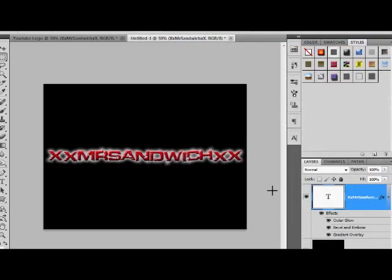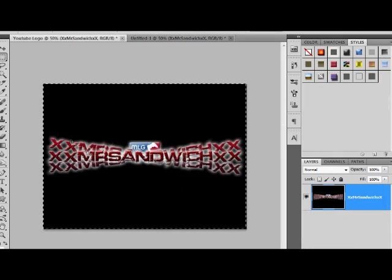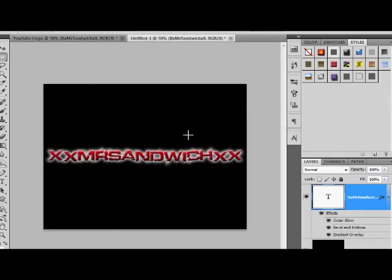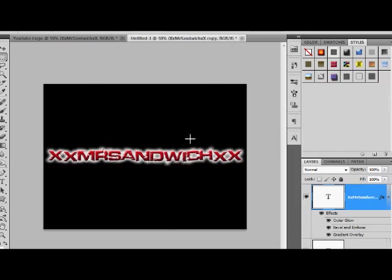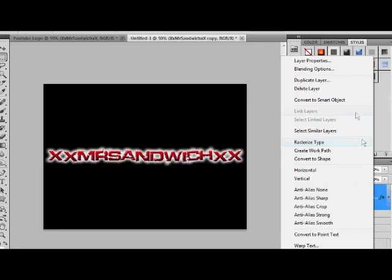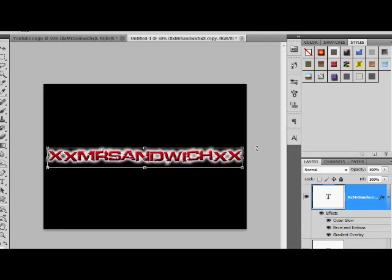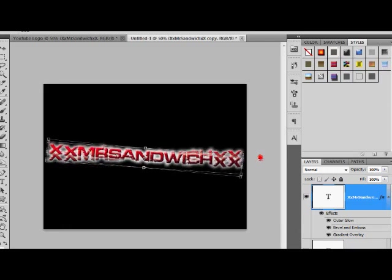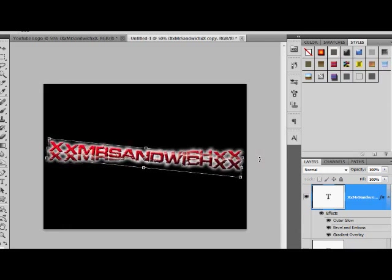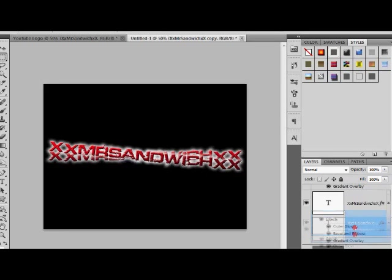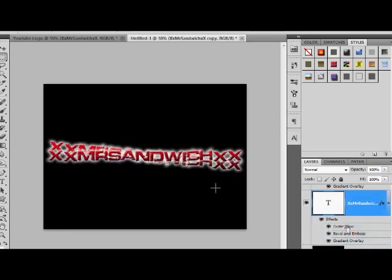So there we go, we've pretty much got it sorted. We just need to do the other two bits, and that's quite simple. We're going to click Ctrl J, or simply duplicate layer, and we're going to press Ctrl T and move it just like that. Now we're going to put this below the original layer.